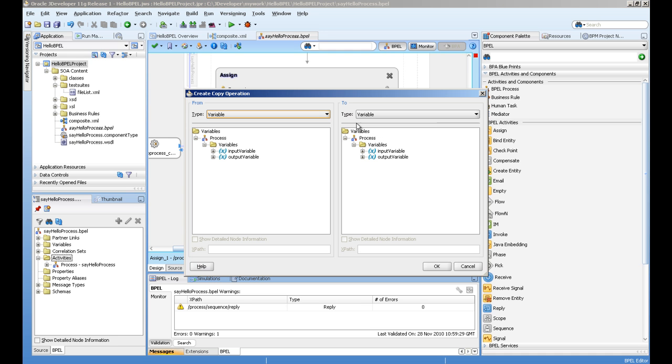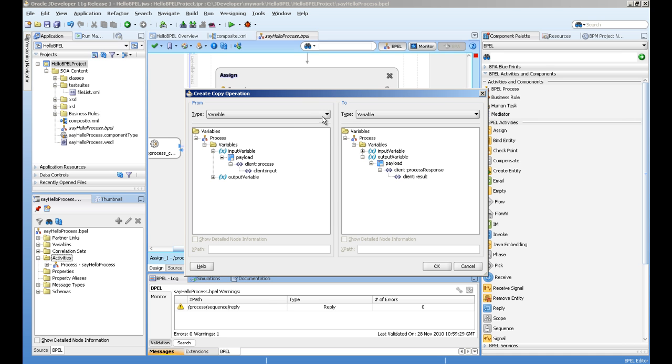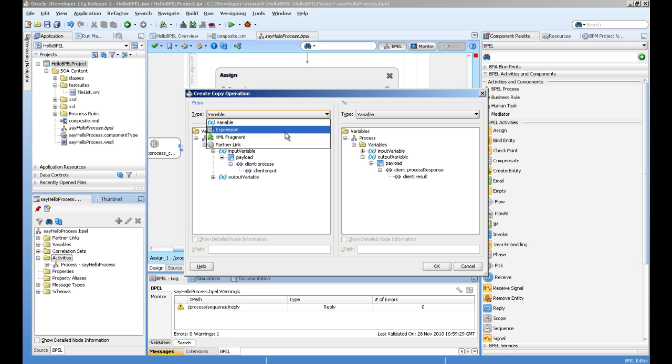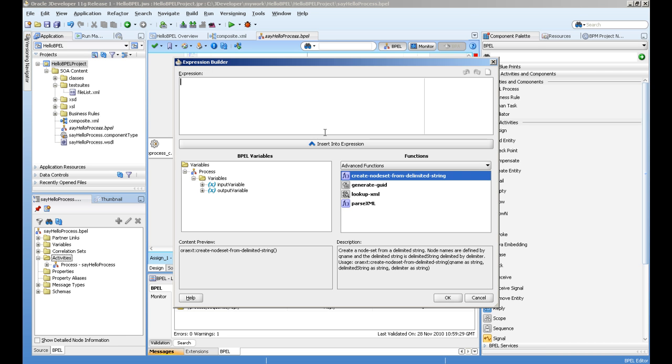Here, this is the input variable, the from section, and this is the to section. So we need this input payload, this client input, set to the output of the result. But we want to concatenate the Hello Dear word with our input. For this, we have to use the expression language. We will go to the expression editor.